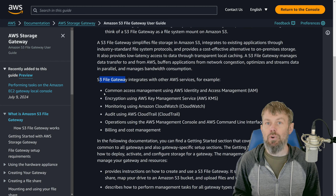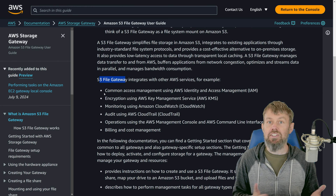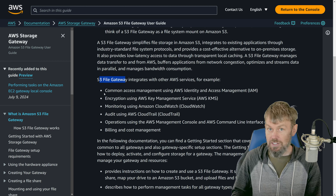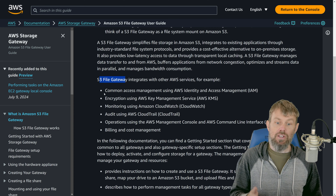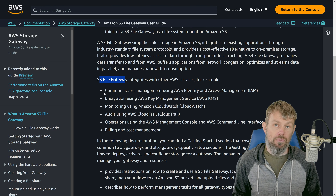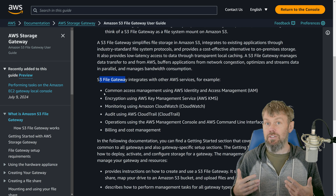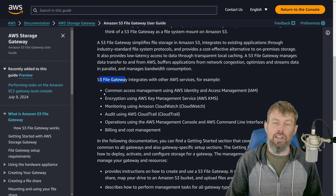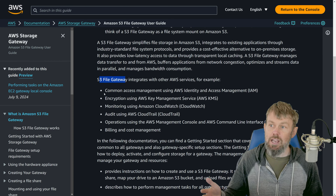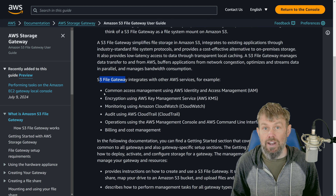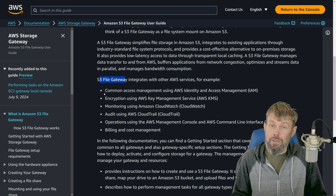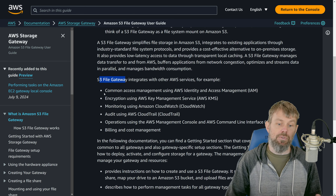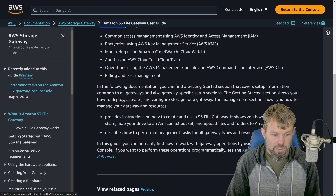The nice thing about the file gateway is that it uses S3 as the backing storage mechanism. You create an S3 bucket in the same region, and the file gateway reads and writes data to and from that S3 bucket. For applications you don't have control over — like off-the-shelf vendor applications that need access to local storage — you can implement the file gateway, mount the NFS or SMB share as a local volume, and those applications will be completely transparent to how the storage works.